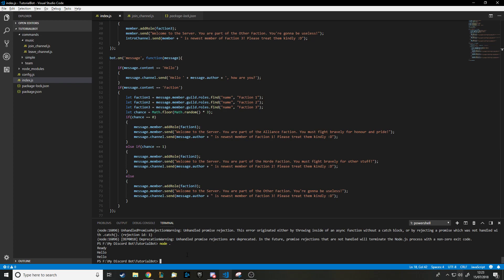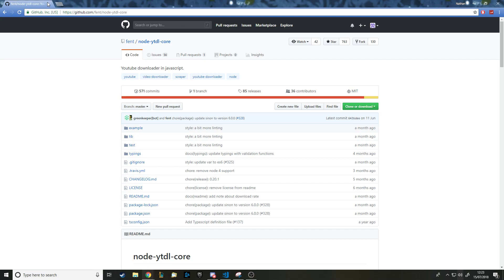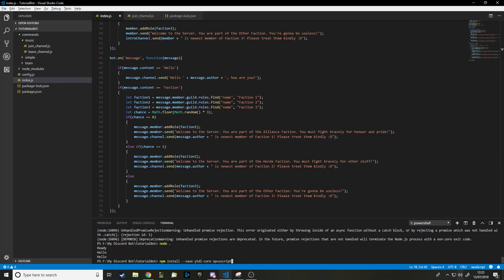The first thing we want to do is install the libraries. We'll do 'npm install' and then 'ytdl-core' — that's the library that lets you access YouTube. There are plenty of alternatives but if you want to follow along, use this one. If you put a space and another name it installs two libraries at once.